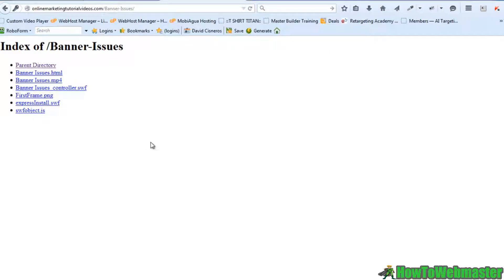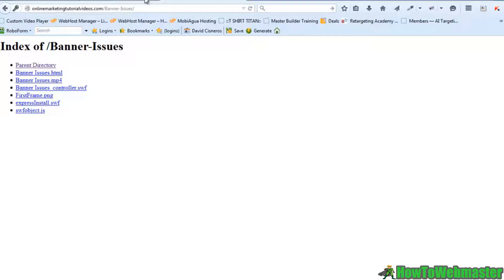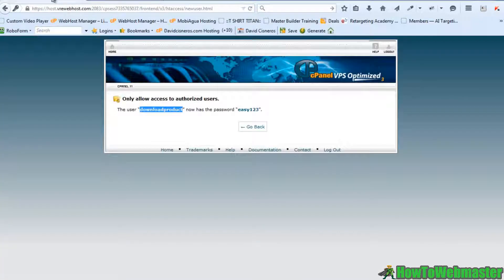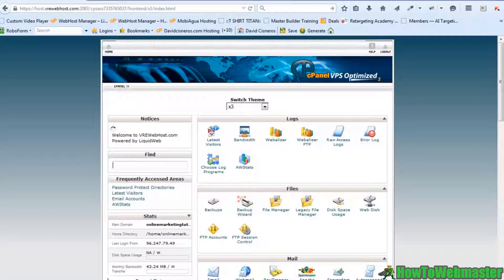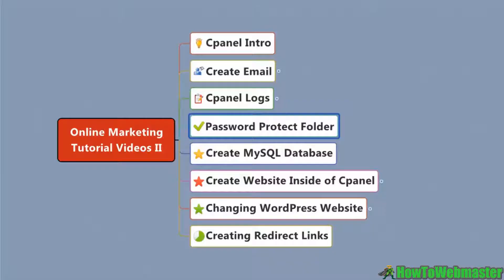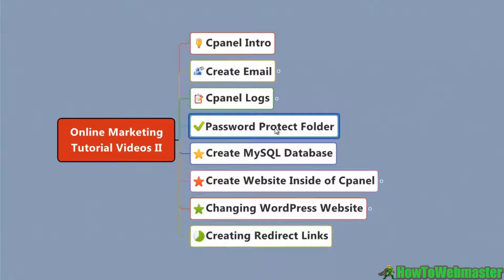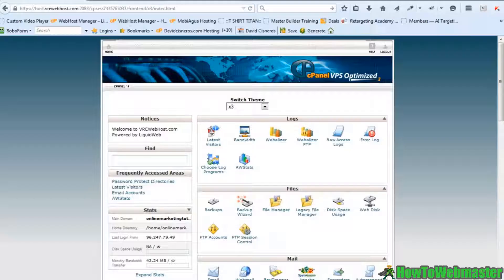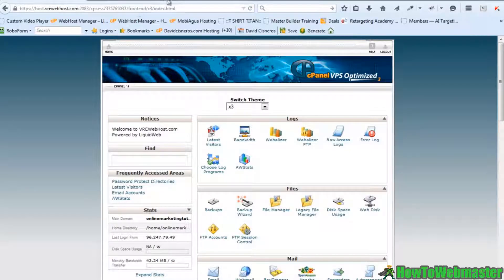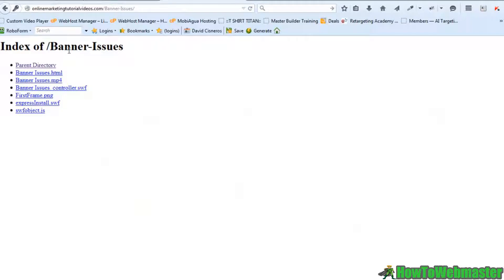That's how you password protect a folder. You can put anything inside of it and you can allow only certain users to have access to that folder. That is a really cool feature in cPanel that almost works like a download page without you ever having to set up anything. You pretty much have your download page all ready to go. It has all the files inside of the folder and makes things really easy.